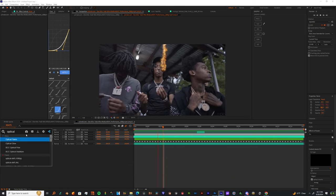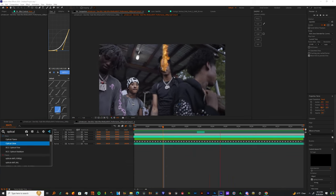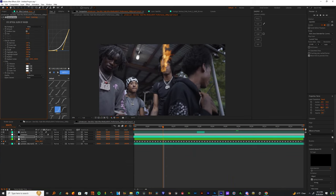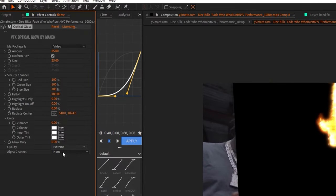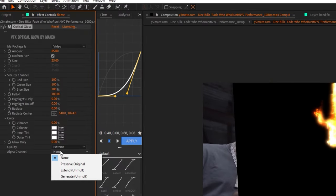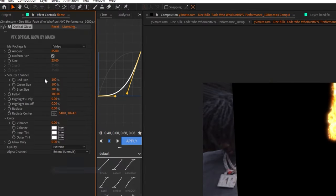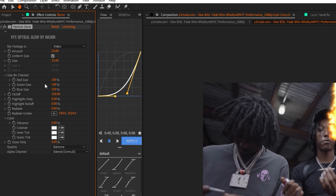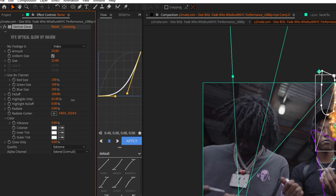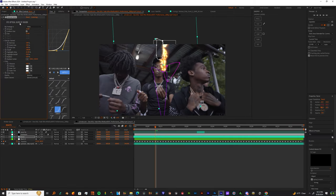And now I want you to come to the fire layer and just add an Optical Glow. On that Optical Glow, change the export and the alpha. Then I want you to bring down the amount, bring up the Highlights Only, and up the size a little bit.